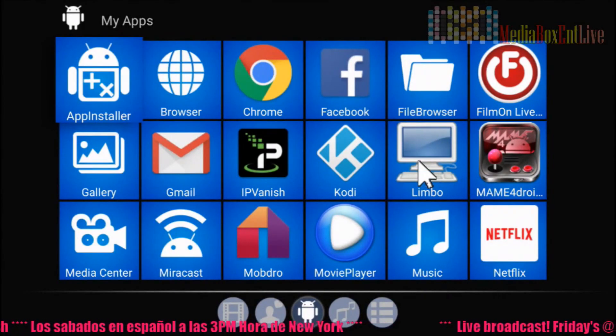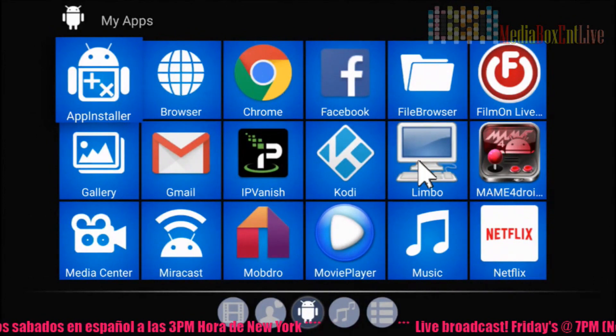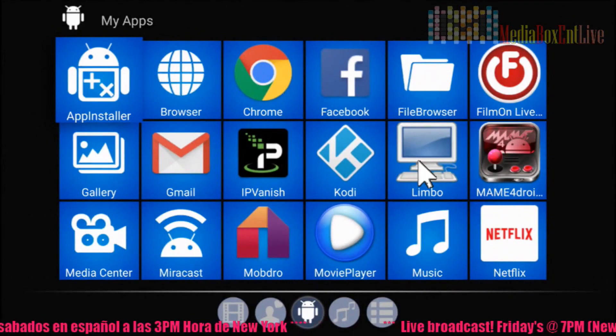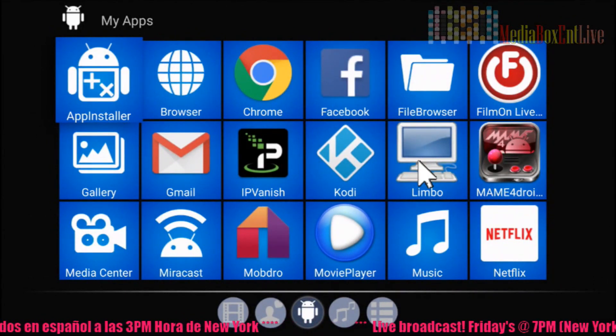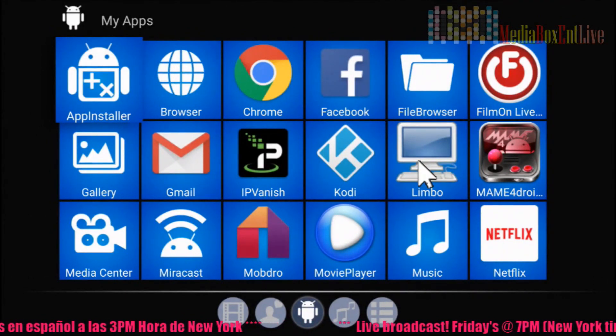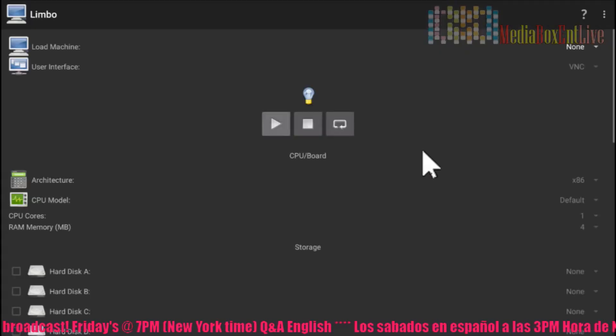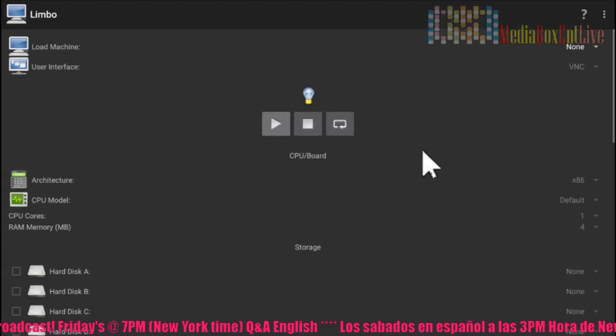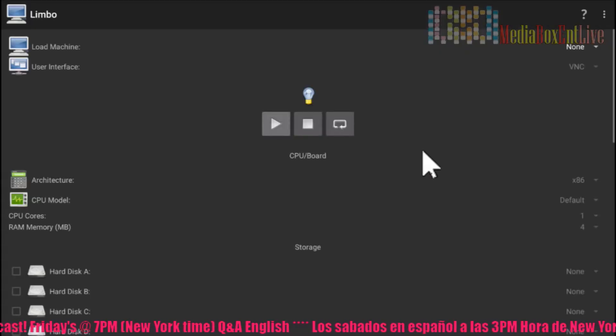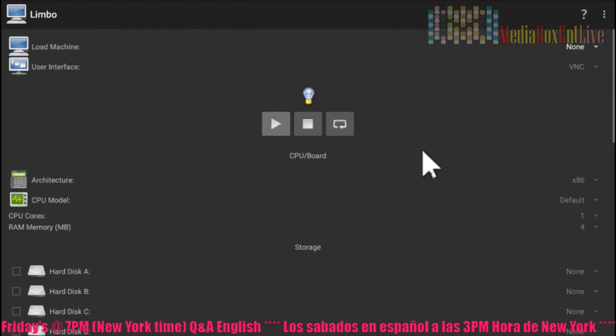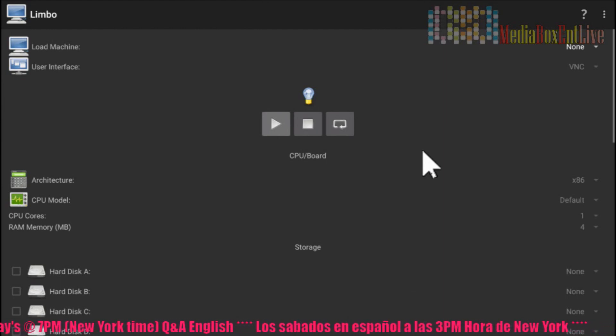So we're going to run the application called Limbo. You need to get Limbo from the Google Store. We're going to click it and execute Limbo. So this is the first thing we get. So now let's run Windows first. I'll tell you all the steps you need to make.